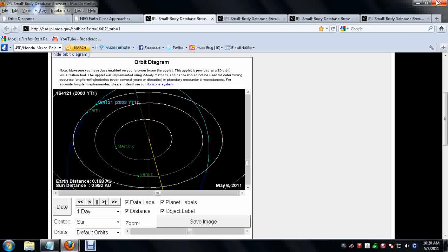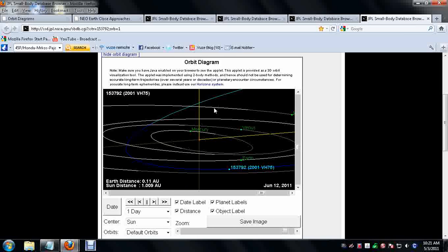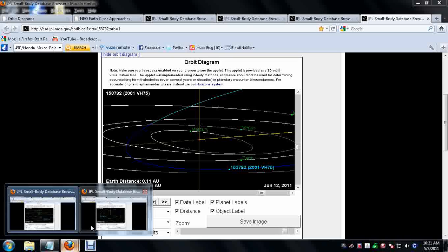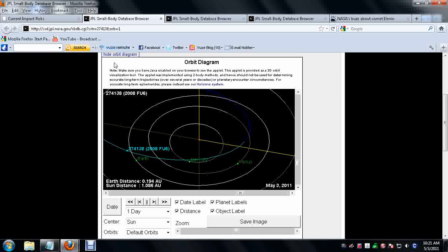It could possibly get hit by one of these other comets and be knocked right into us. But then again it could be knocked away from us. So it could work one way and it could work the other way.